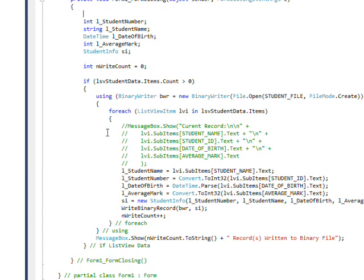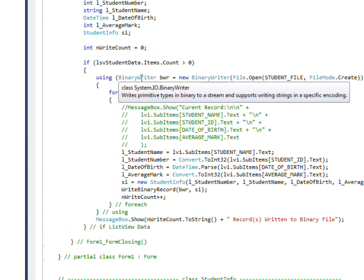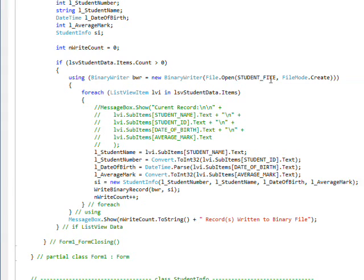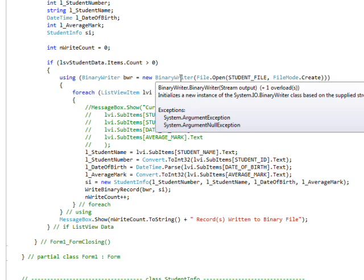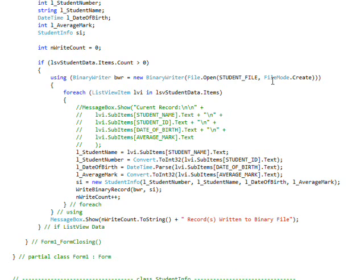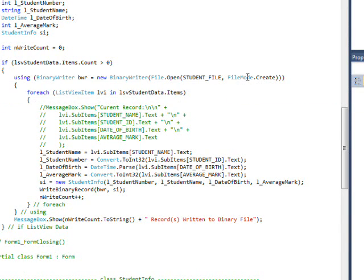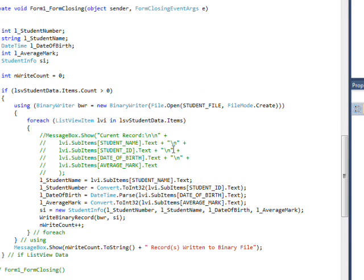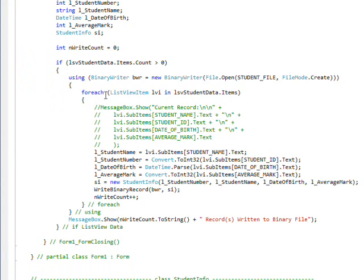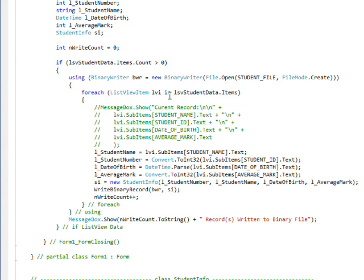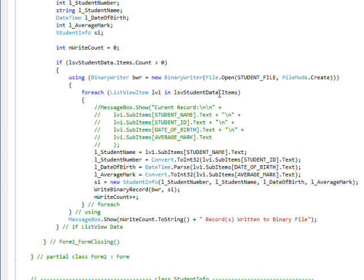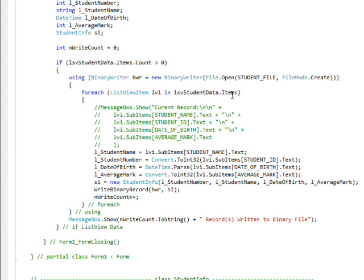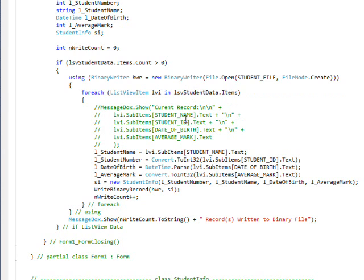And then I use a using scope once again to define the scope of a binary writer variable, BWR. And I allocate that with a new binary writer using a file.open of the student file name and a file mode.create, which is basically going to wipe out the previous file. So every time we do a form closing we wipe out the previous file and recreate it based on what data is in the list view. And then we do a for each list view item LVI in LSV student data dot items, which as I said before is a collection so we can iterate through that collection.